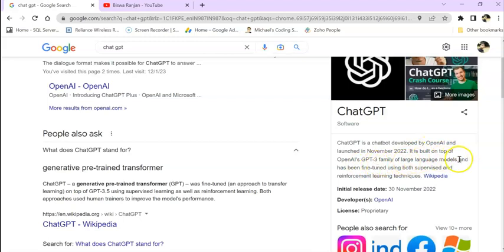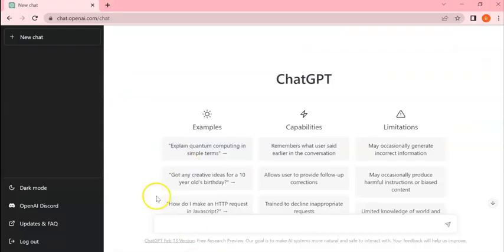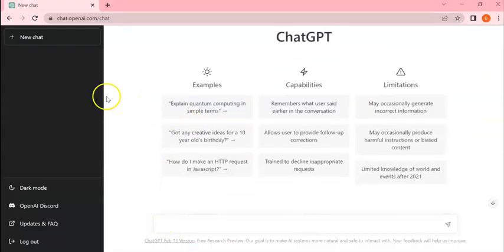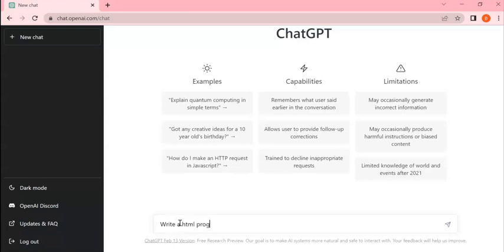GPT stands for Generative Pre-trained Transformer. So in ChatGPT here, I can write 'write a HTML calculator program.' You can see it is giving me the HTML code with CSS, with JavaScript, everything.